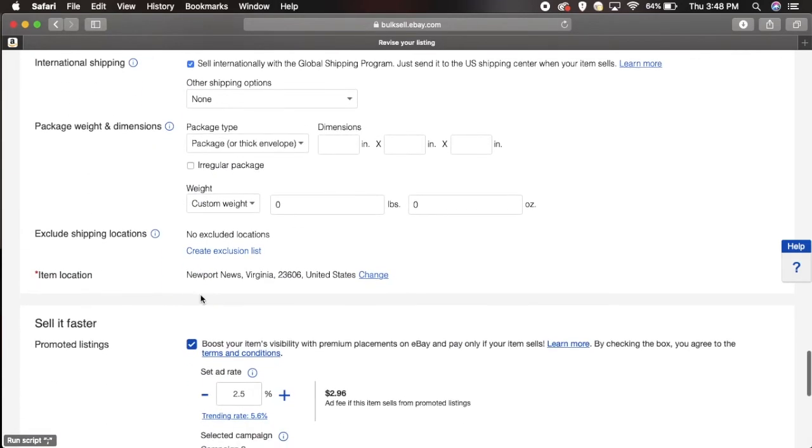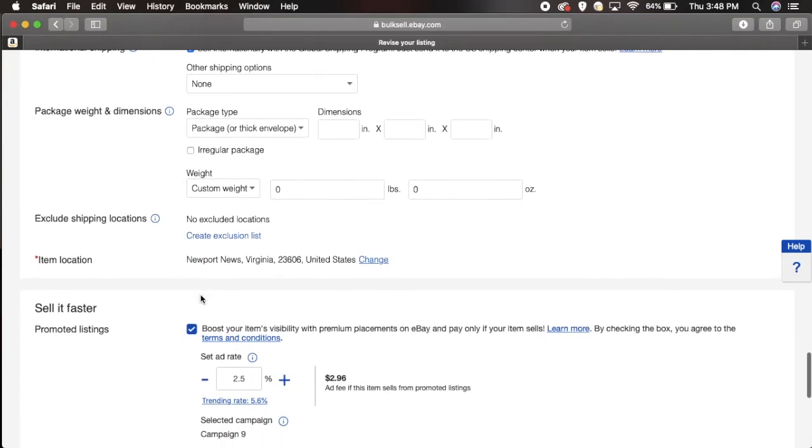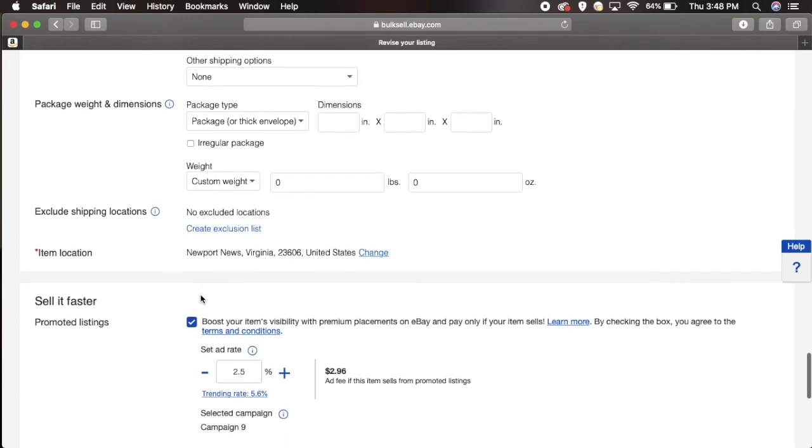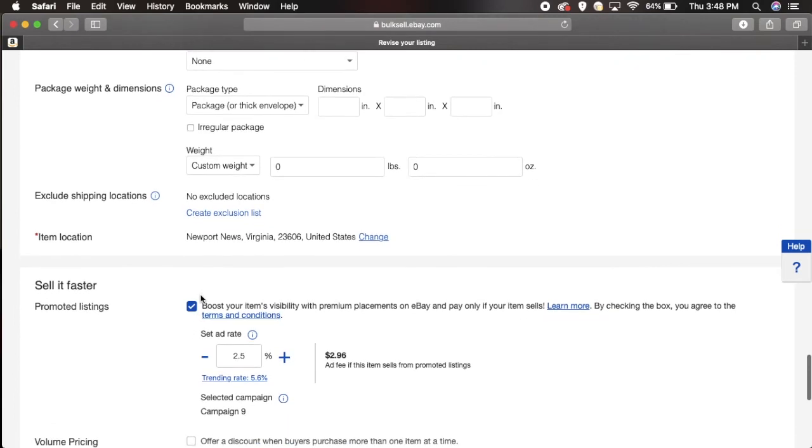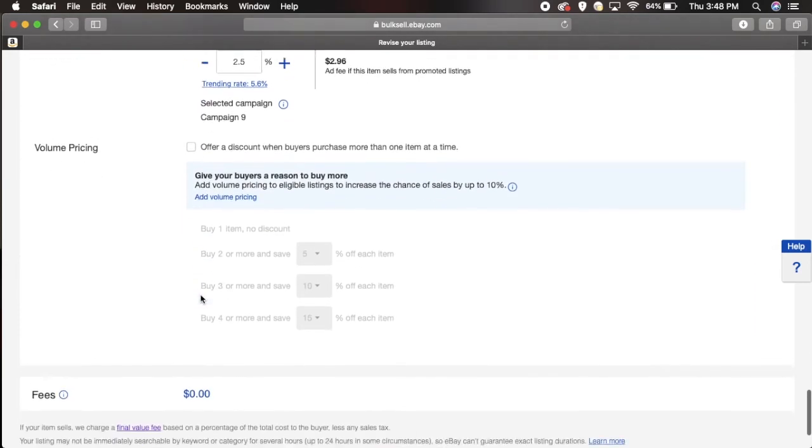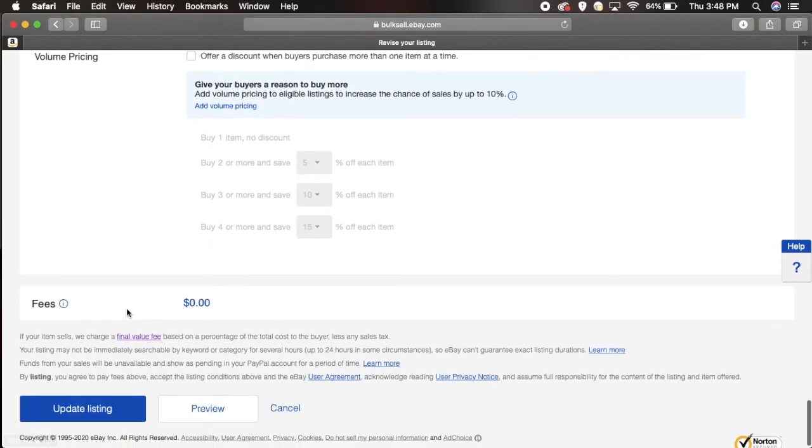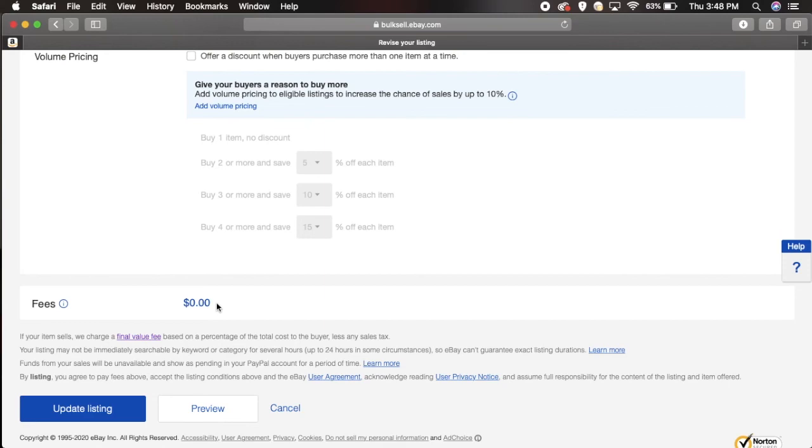The cool thing about it is there's no additional fee to revise your listing to make your listing better, right? Whether it's better keywords, whatever you want to change the price, if you notice at the bottom here it says fees $0. You are not charged to revise a listing or edit the listing. If you're wondering, you can do it 50 times, you're not charged again to do so.